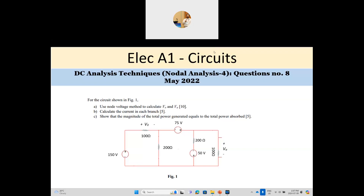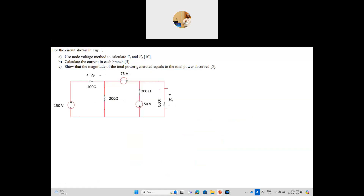Hi everyone and welcome back to this series of Electrical A1 Circuit PEO exam. This is from May 2022, one of the exams that happened after the pandemic. This question is about nodal analysis — I've done three questions on nodal analysis so far, but this one has a different idea than the previous ones. Here you have a circuit composed of DC voltage sources only and resistors, and the question specifically says to use the node voltage method.